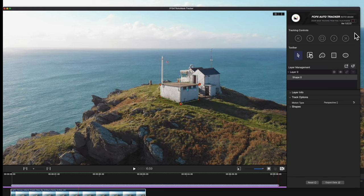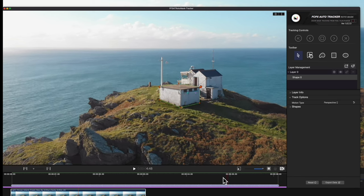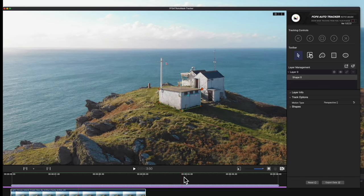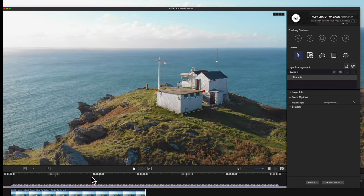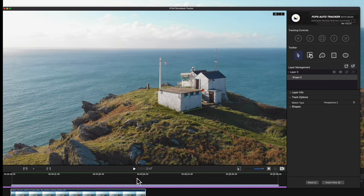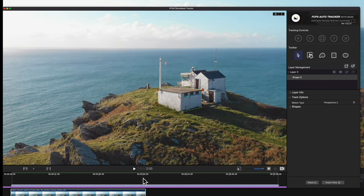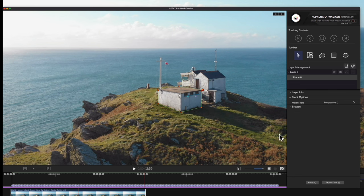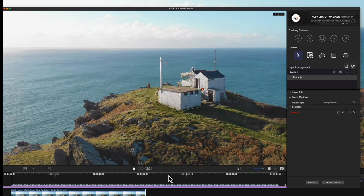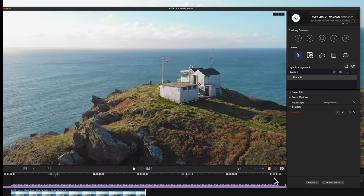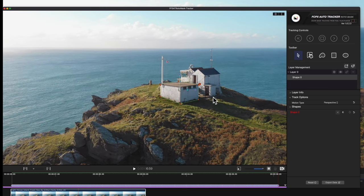Once our track is finished, we can play through to check that it's tracking correctly. Here, we notice the track was a bit off at the end. We'll use keyframes to correct the path. To learn more about this, check out our tutorial about keyframing in the Tracking Editor.